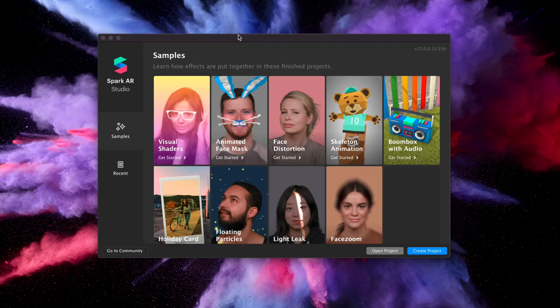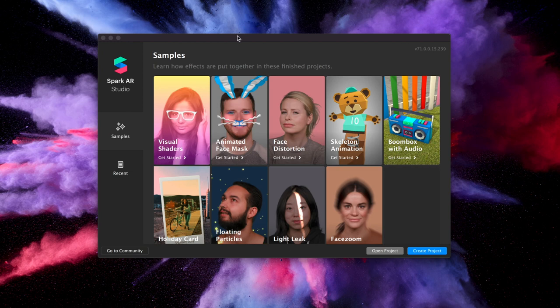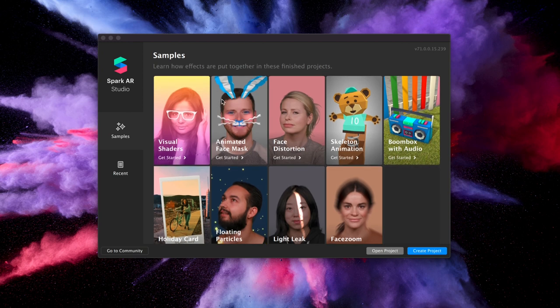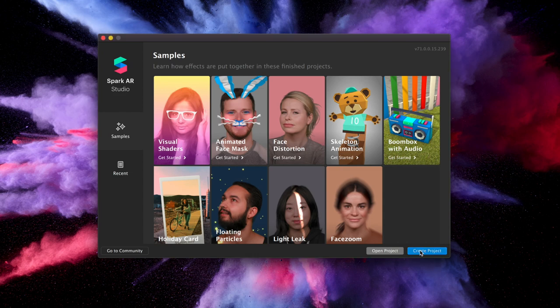Okay, so now that we have Spark AR Studio, what we're going to do is create a new project. But if this is your first time using Spark AR Studio, I definitely recommend jumping in and checking out these samples, they have some awesome examples here. But let's jump in and create a project and get the basics going.